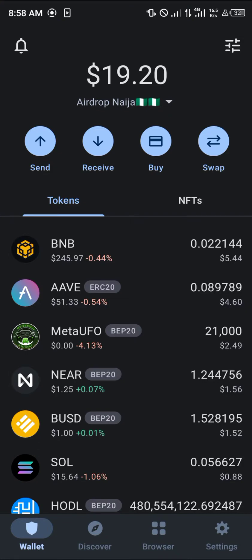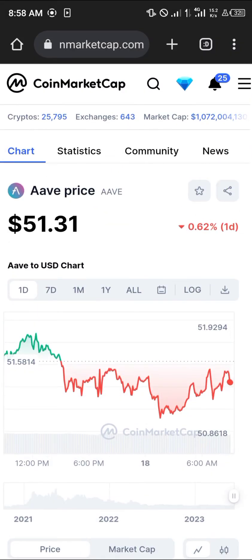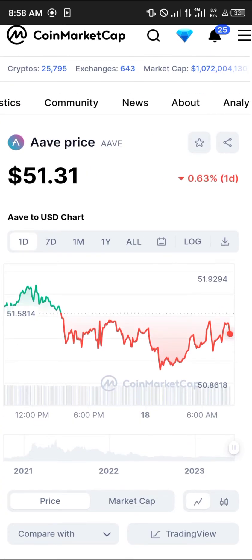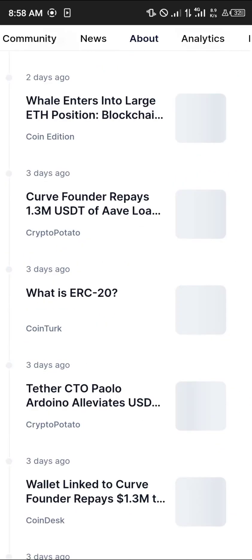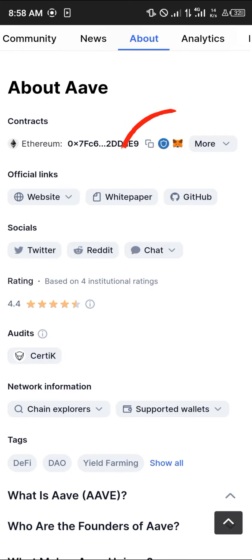An example of an Ethereum token you can simply purchase is AAVE. I have some already, but I'm going to be showing you how you can get yours. Simply minimize your Trust Wallet, open up your browser, and go to CoinMarketCap.com — that's the site of interest for today. As you can see, AAVE is trending at $51.31, so all you need to do is scroll or use the taskbar to find it.